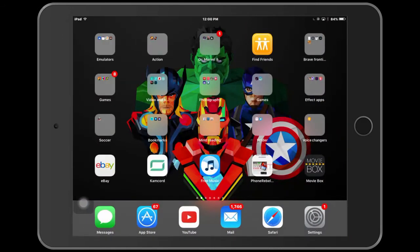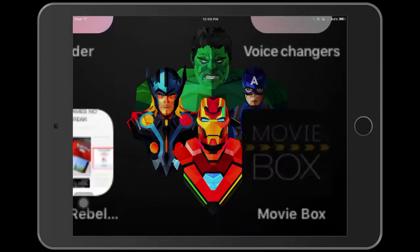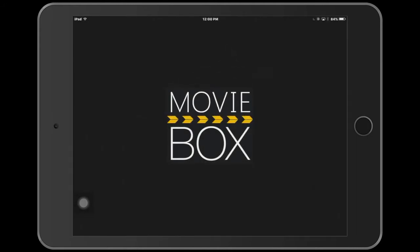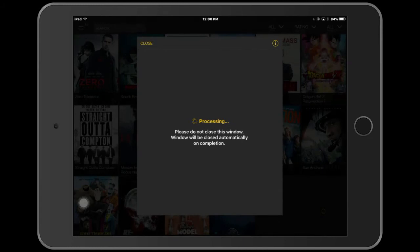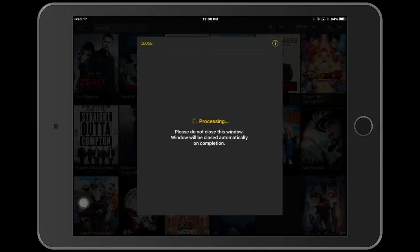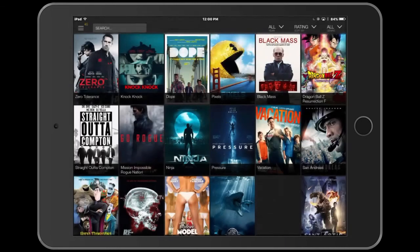Now we can go back and go into our MovieBox — and boom! It actually went straight into MovieBox. And as you can see, we get all of our movies. You just want to wait for this. Please do not close this window — it will be closed automatically.